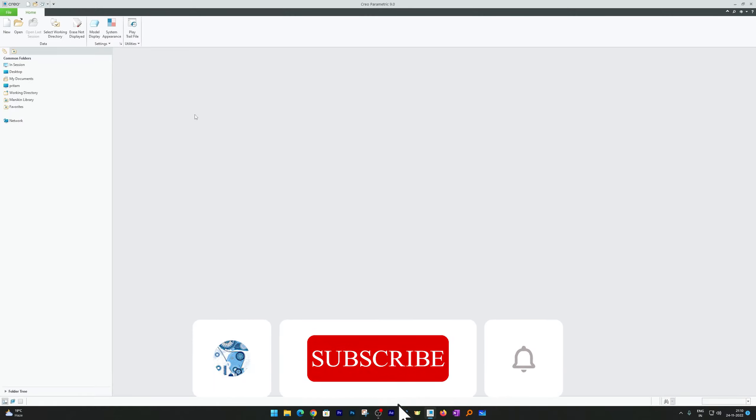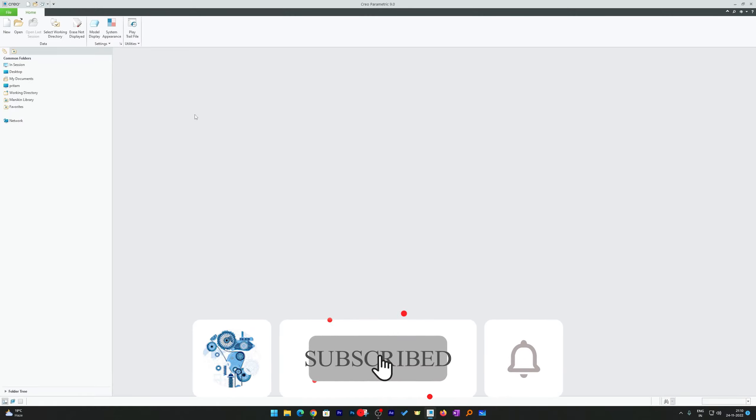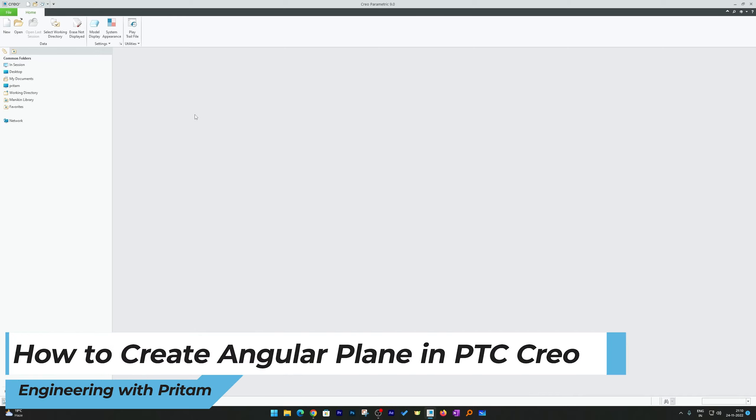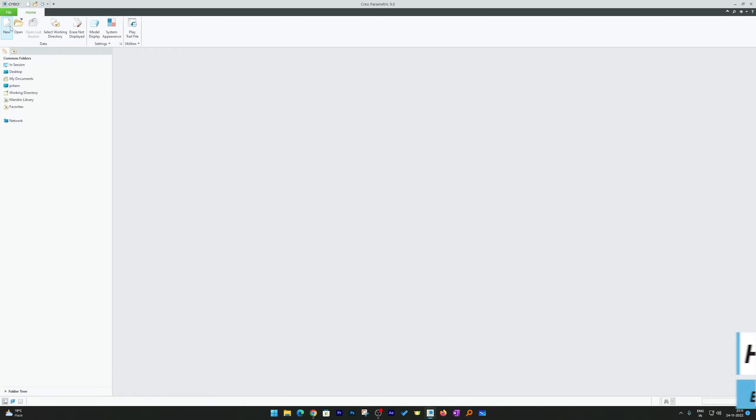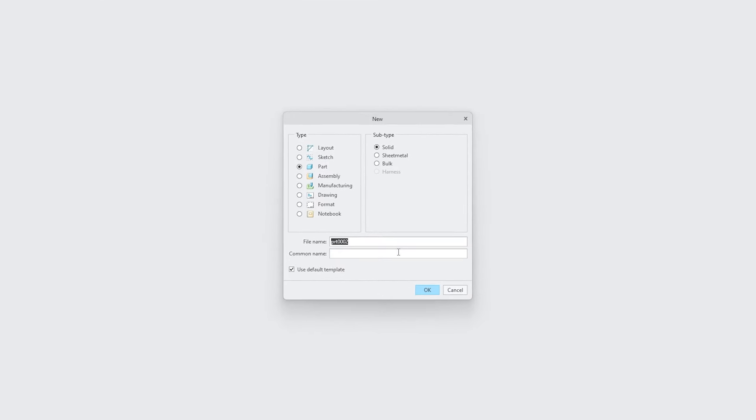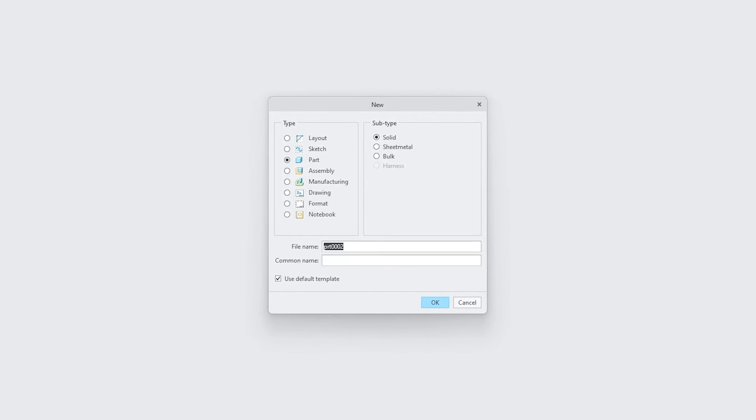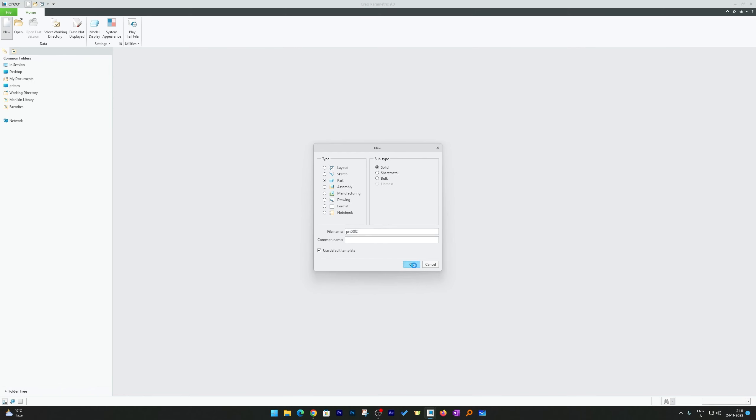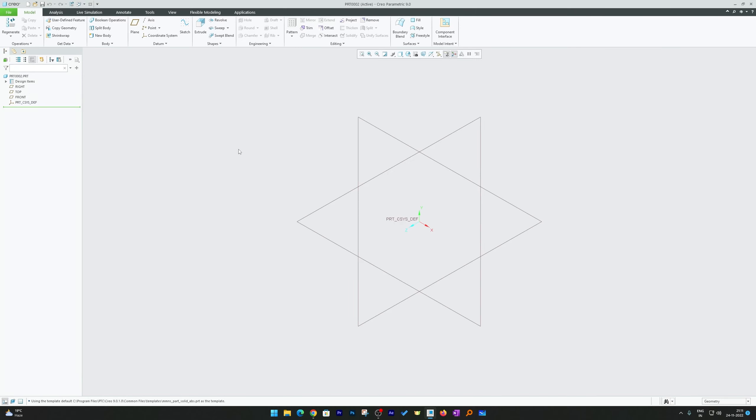Hi there everyone, welcome to Engineering with Pritam. In this quick video of PTC Creo we will talk about how we can create angular plane in PTC Creo. So in order to show you, let me quickly create a new part. I'm going to hit here on new and then let me select this part and hit okay.